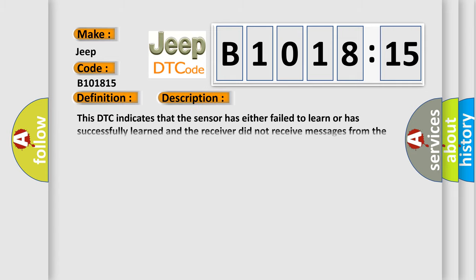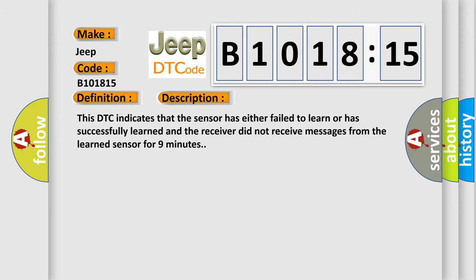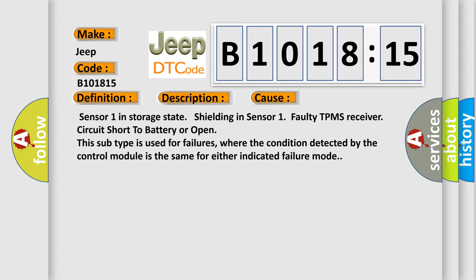And now this is a short description of this DTC code. This DTC indicates that the sensor has either failed to learn or has successfully learned and the receiver did not receive messages from the learned sensor for nine minutes. This diagnostic error occurs most often in these cases.